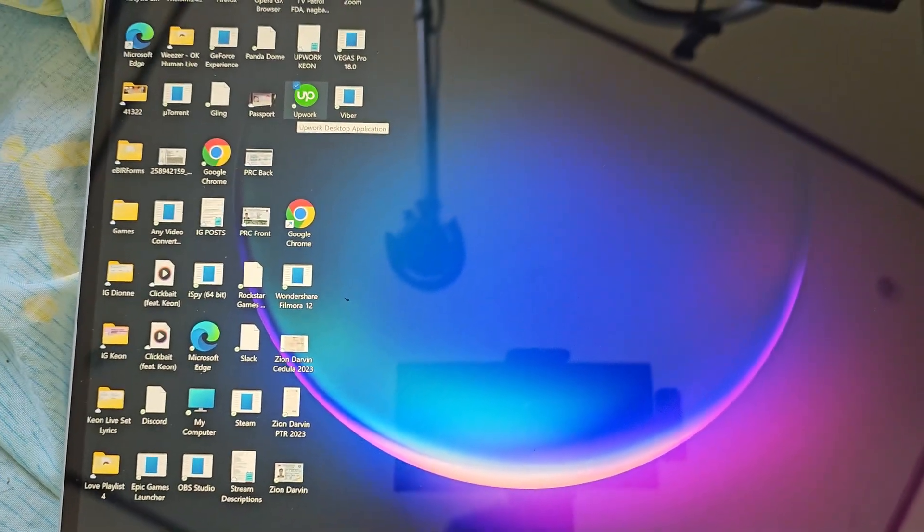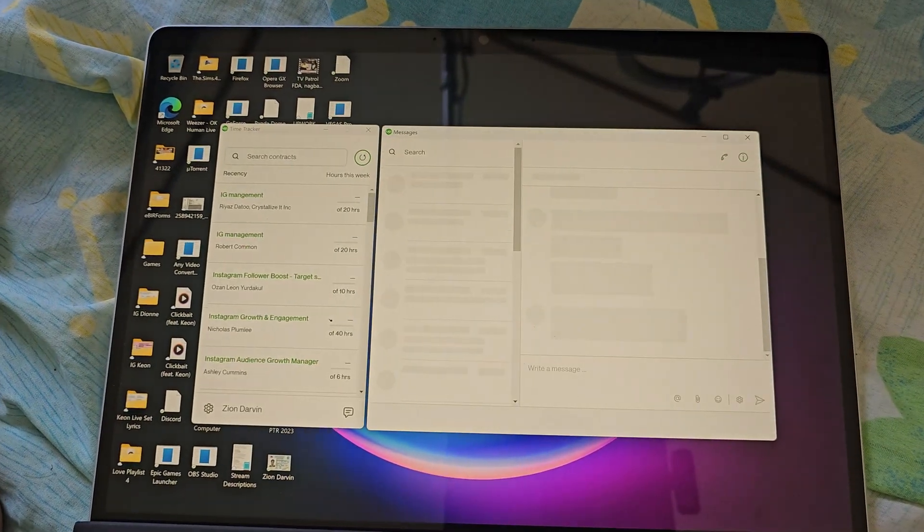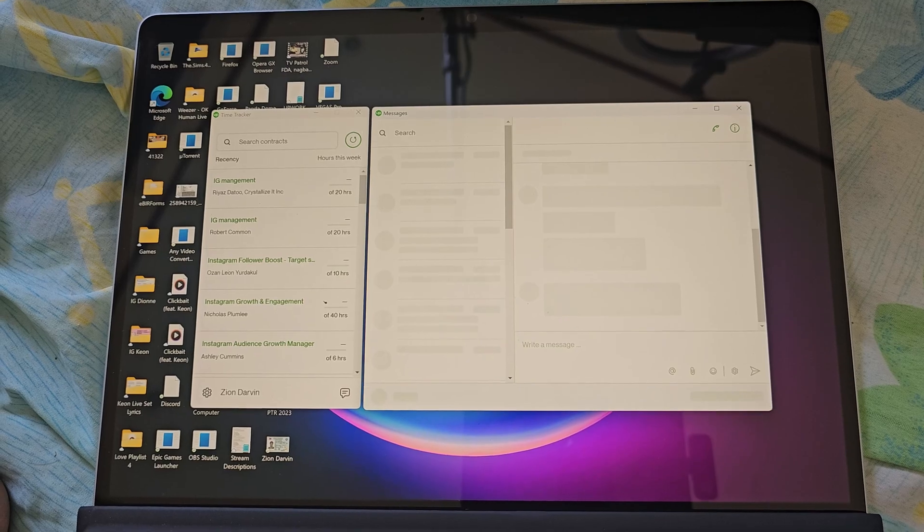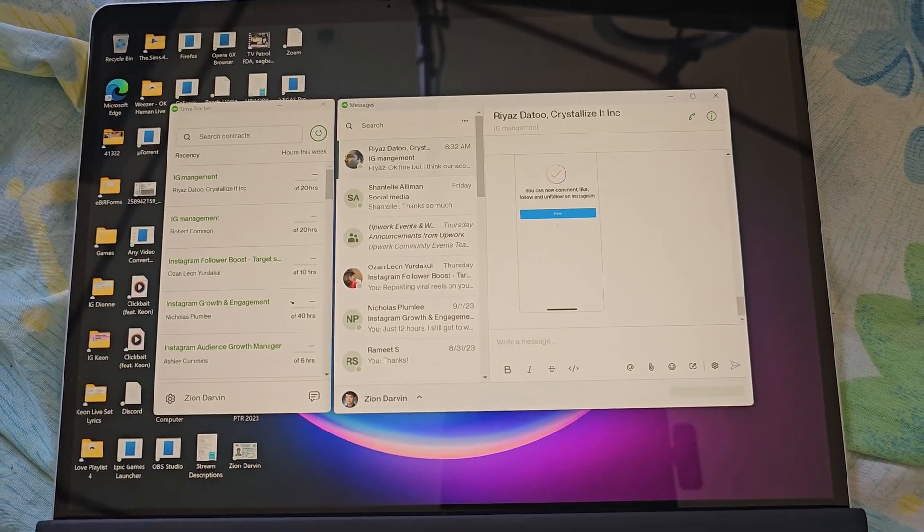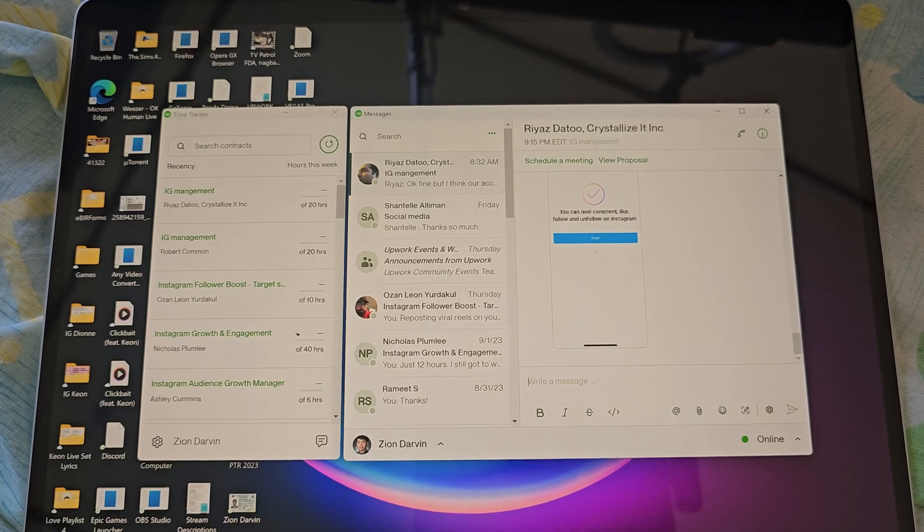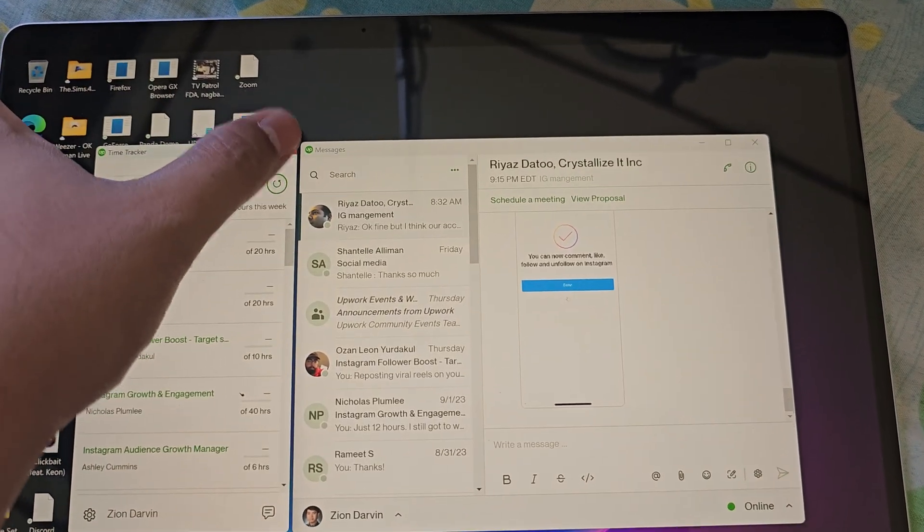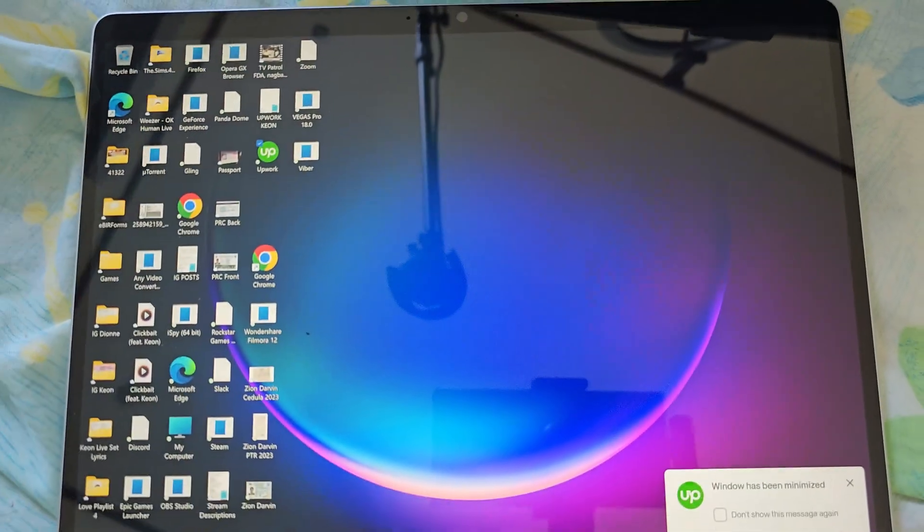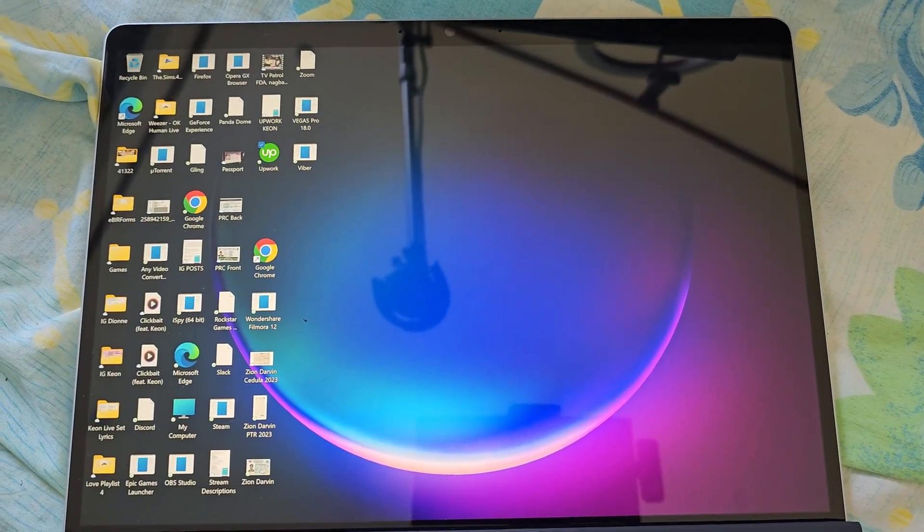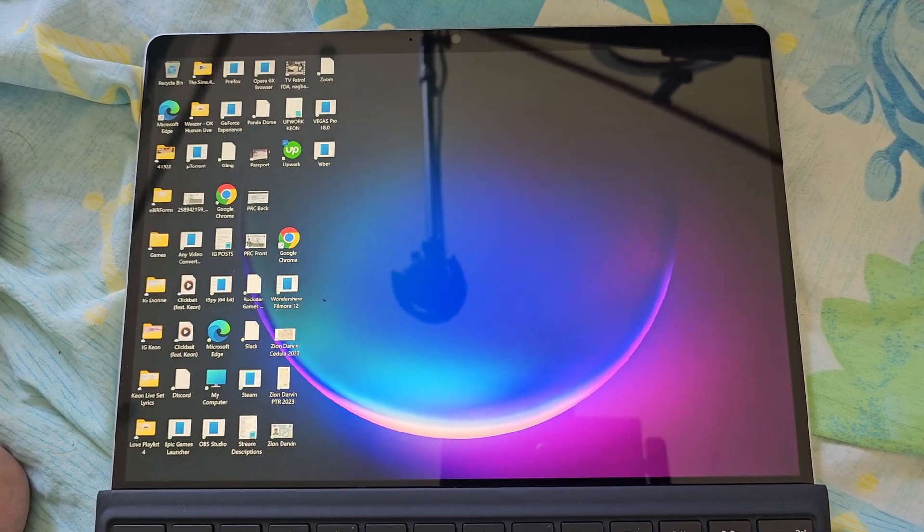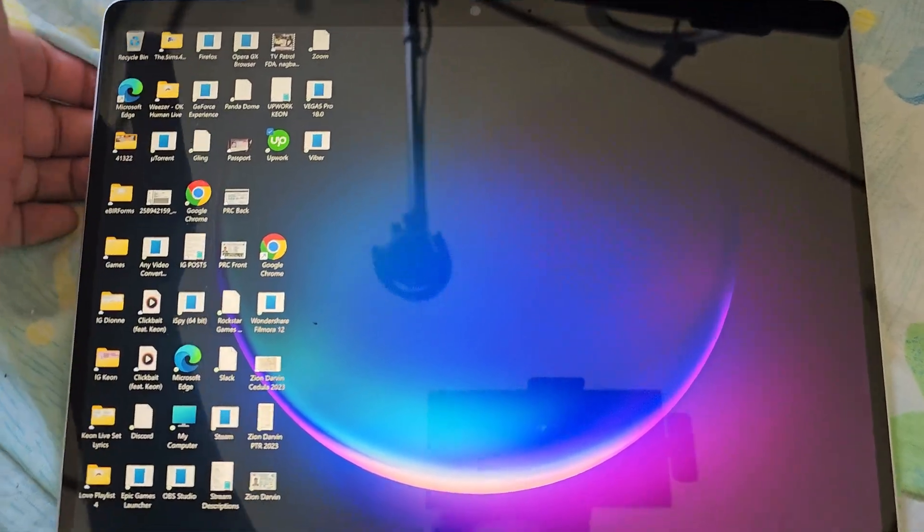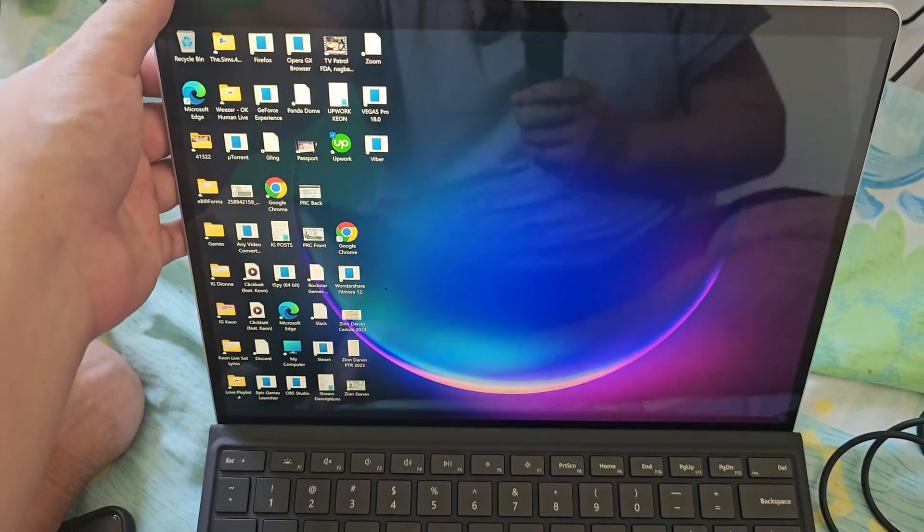And Upwork usually doesn't download on certain tablets like Samsung. So right now, because this is a Microsoft product, they can, you can definitely download the Upwork app and you know, do some work on it, do some hourly contracts, you know, do some manual timing. So this is the main reason I decided to buy this tablet from Microsoft.